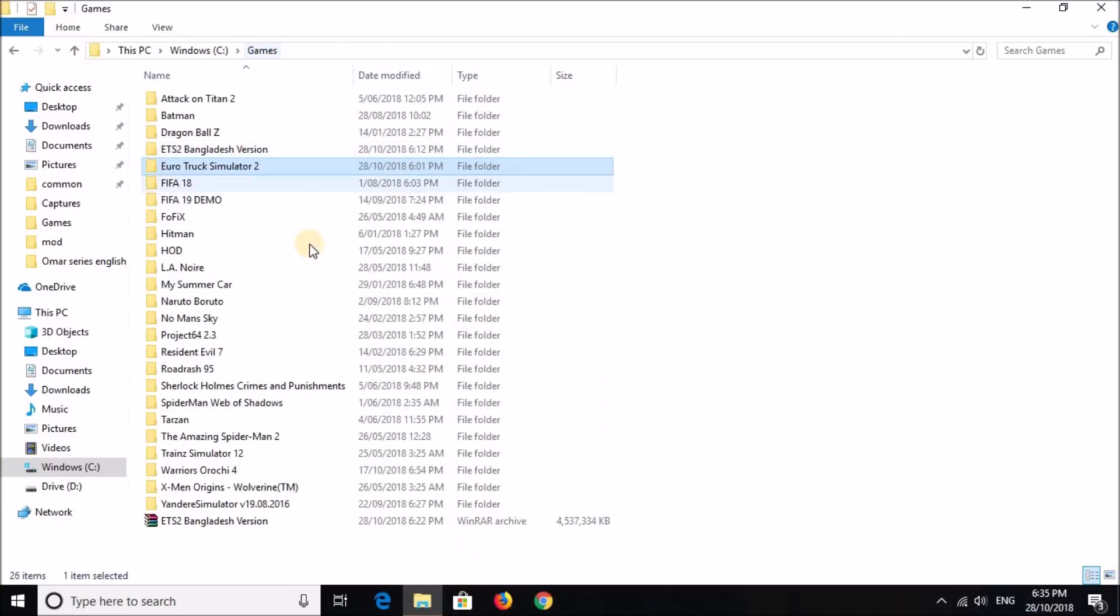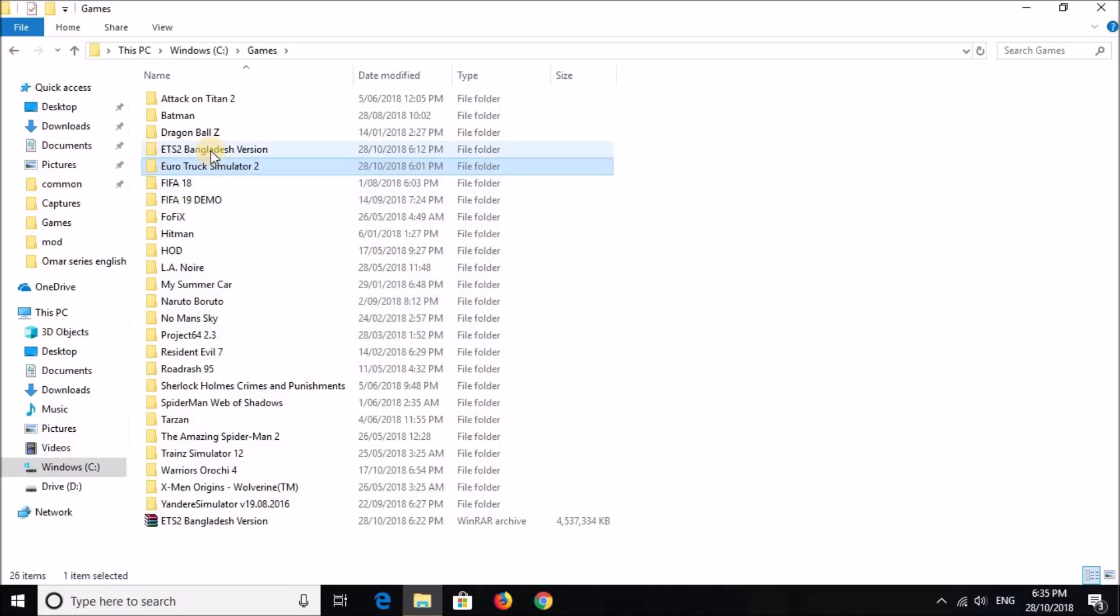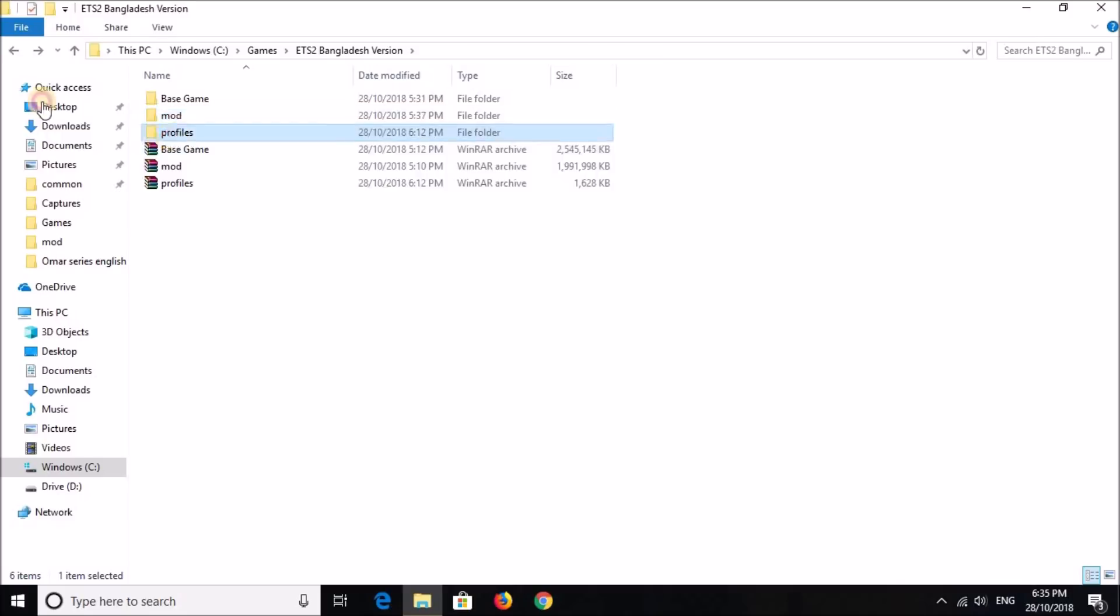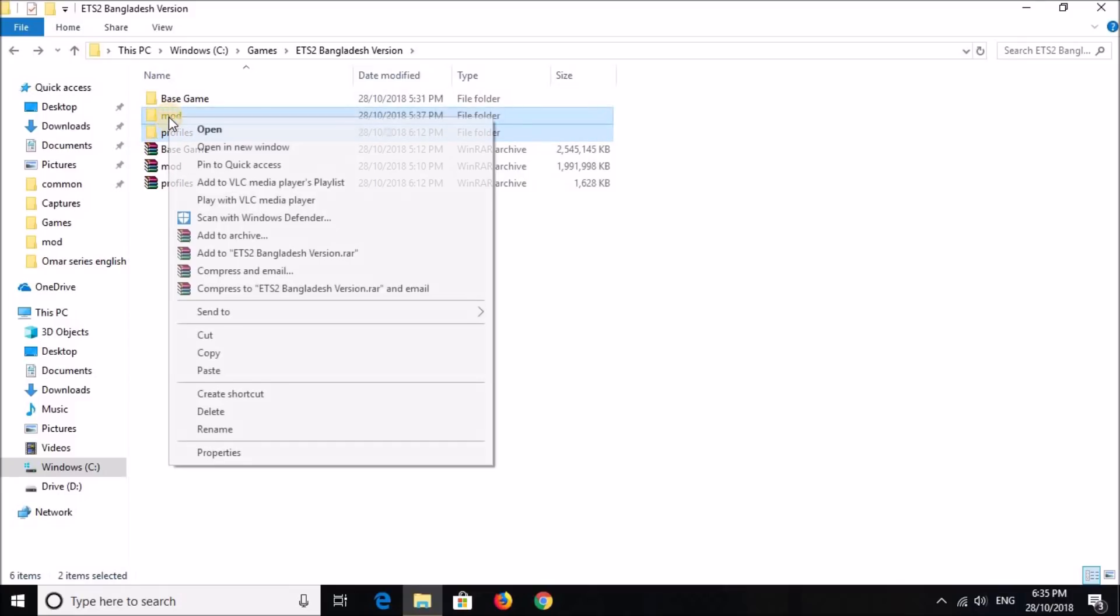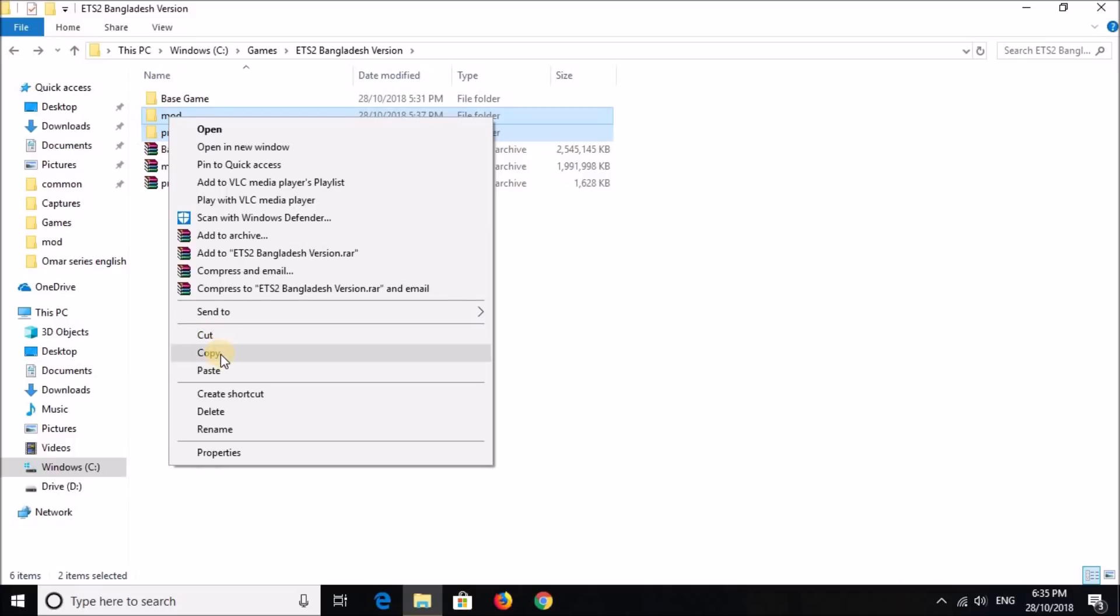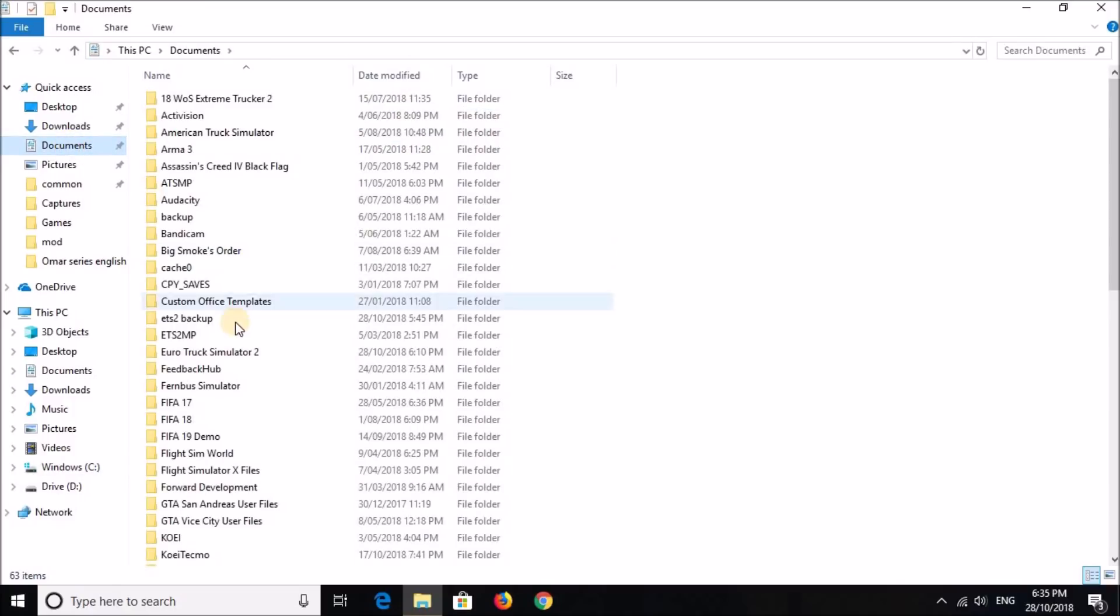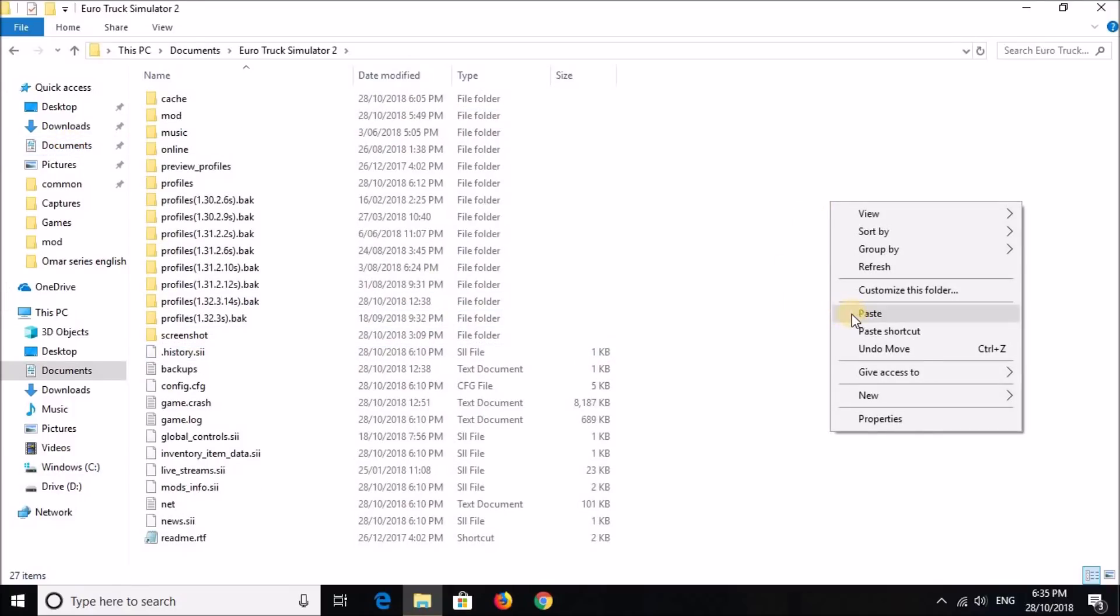Now, once you have the BaseGame installed, you can already play the game. But for Bangladesh Map and Profile, you've got to use these two. Once you're done installing the BaseGame, highlight these two folders, right click, press Cut or Copy whatever you want, go to Documents, Euro Truck Simulator 2.